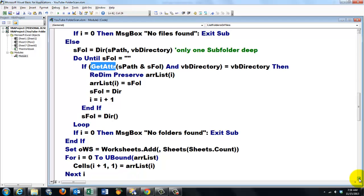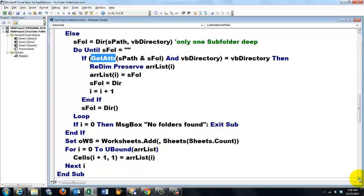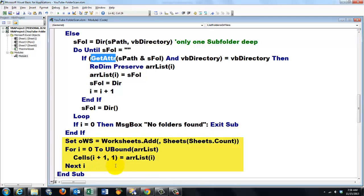If i happens to be 0, no folders found. The only thing now is I have to put that array in cells. I split that operation. Later on you will see probably why. So I add a new worksheet.